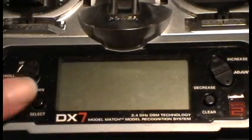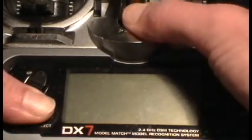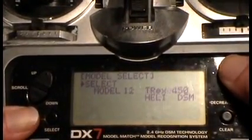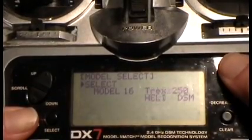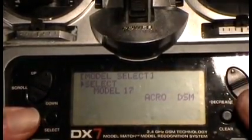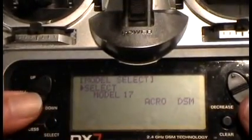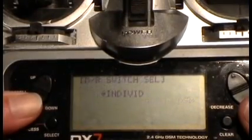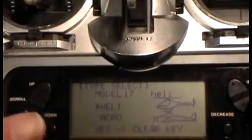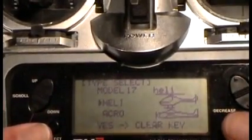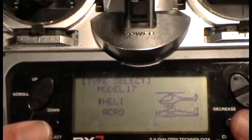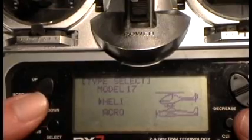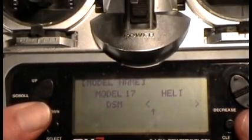So first thing you want to do is turn your DX7 on while holding down these two buttons. And you're going to select a model that is open. Okay, that's a new one there. Then use the scroll button on the side to set up the first options. Select helicopter, and you're going to have to hit the clear key. Okay, now what that does is that clears out all the settings. So you got a nothing helicopter entered in here.